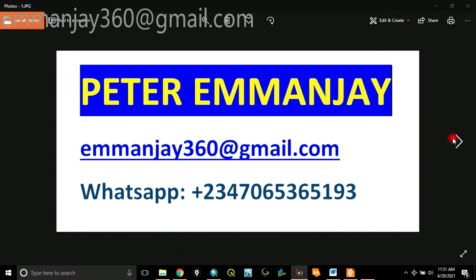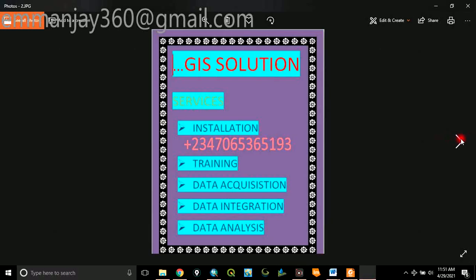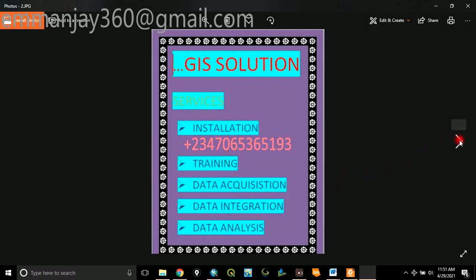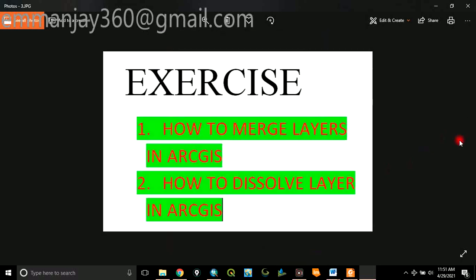Good day everyone. You are welcome. My name is Peter Emanjie. I am a GIS solution service provider. I offer services in GIS software installation, GIS software training, data acquisition, data integration, and GIS data analysis.